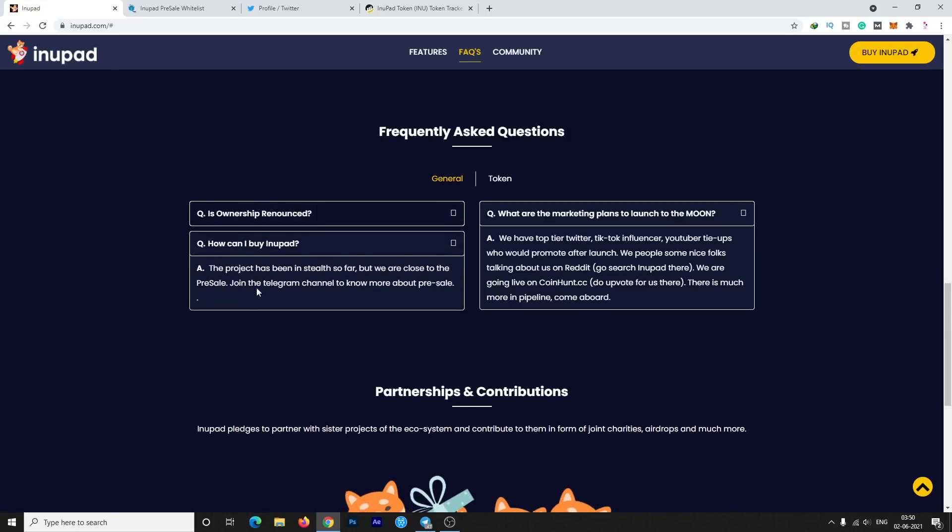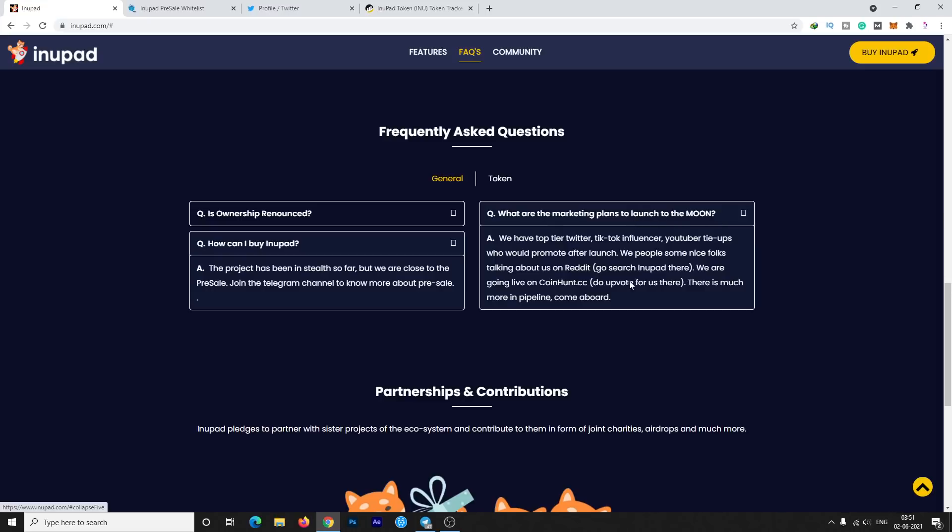How can I buy InuPad? They are still in their pre-sale stage. The pre-sale is going to happen by tomorrow and they will list on PancakeSwap by tomorrow also. What are the marketing plans to launch to the moon? They have already contracted many Twitter, TikTok, YouTube influencers and they are promoting very nicely on each and every platform. You can also check Reddit and search for InuPad there.